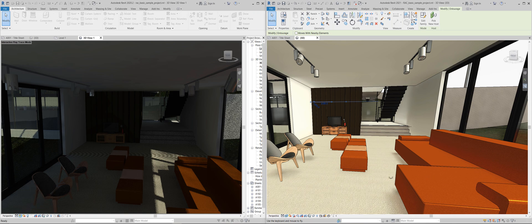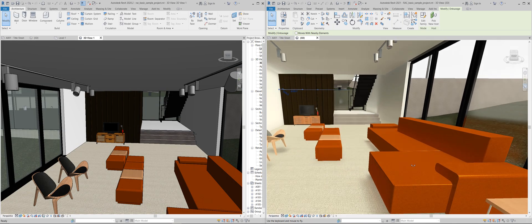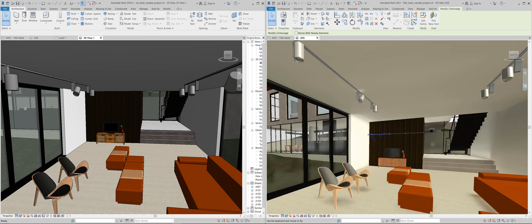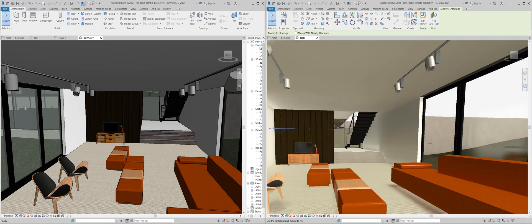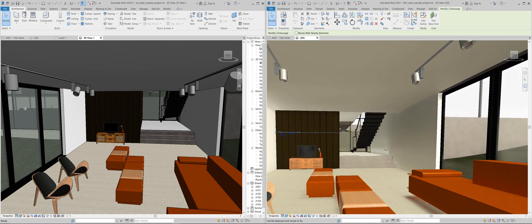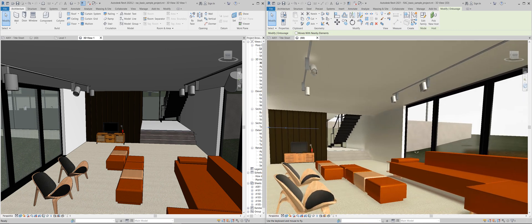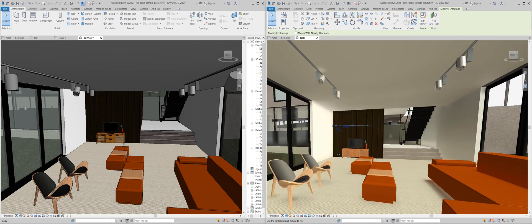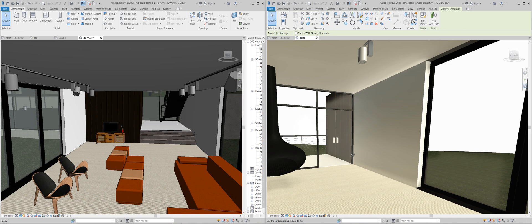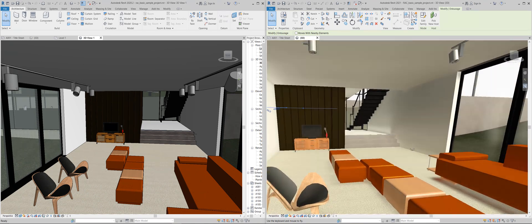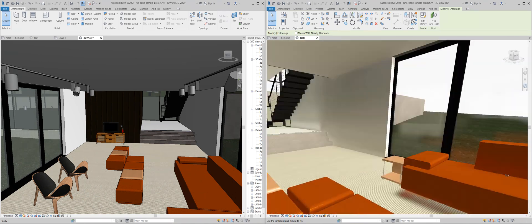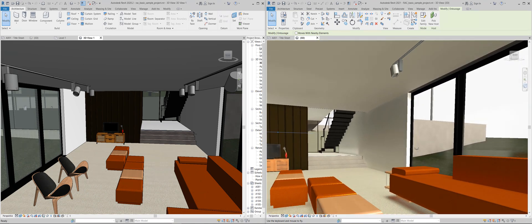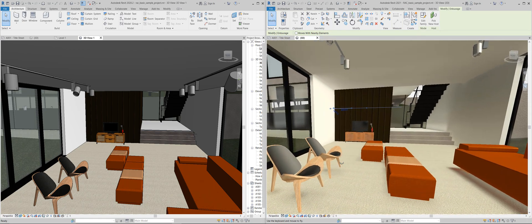I really like the new realistic mode in Revit 2021 because to quickly see what's happening in a room is fairly decent. You don't need a third party plugin or anything else. You don't need to export the file, you don't need to install anything, you just have it in Revit now.